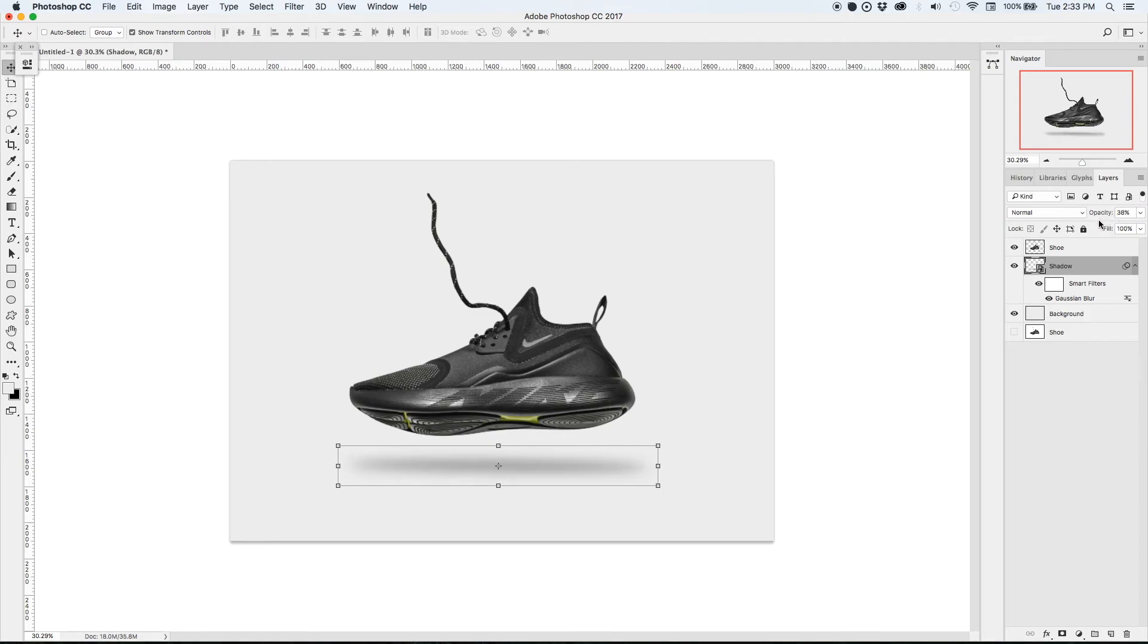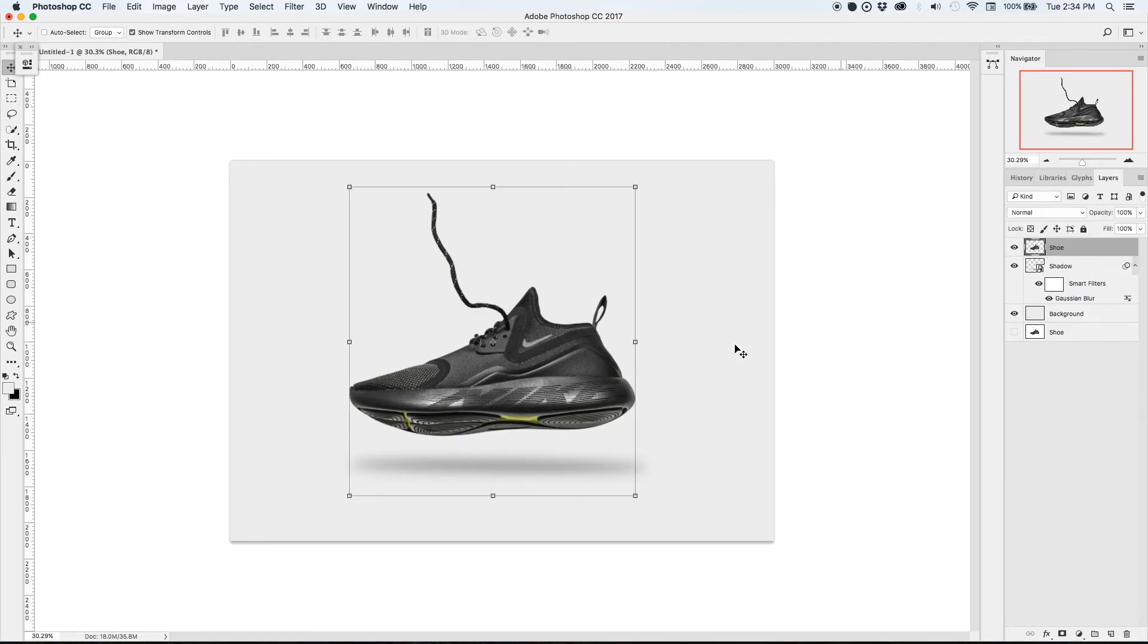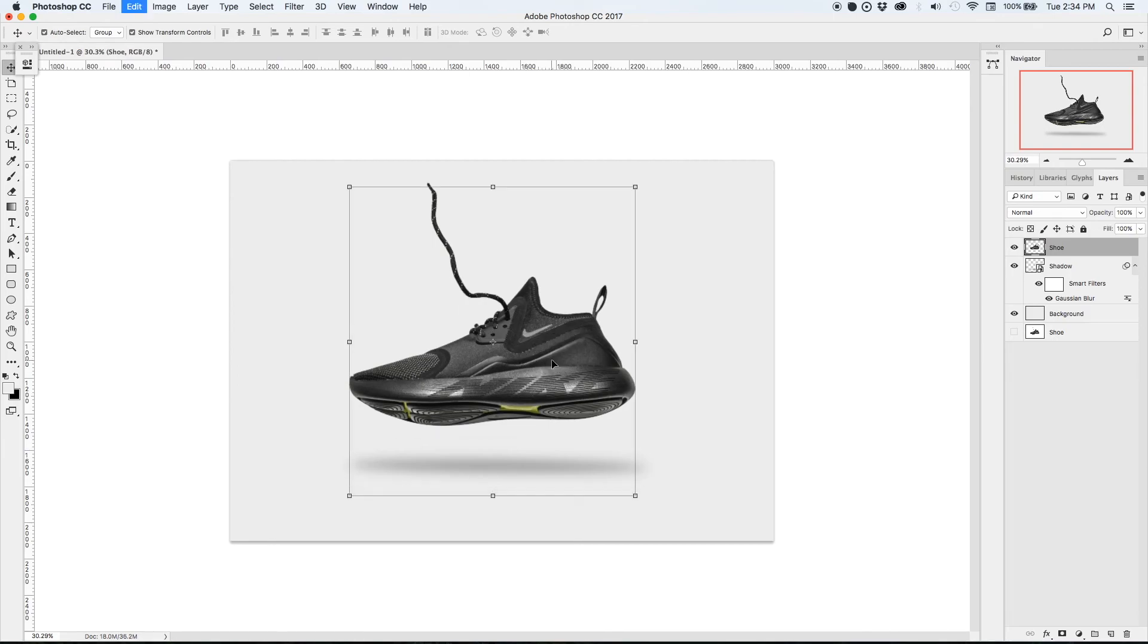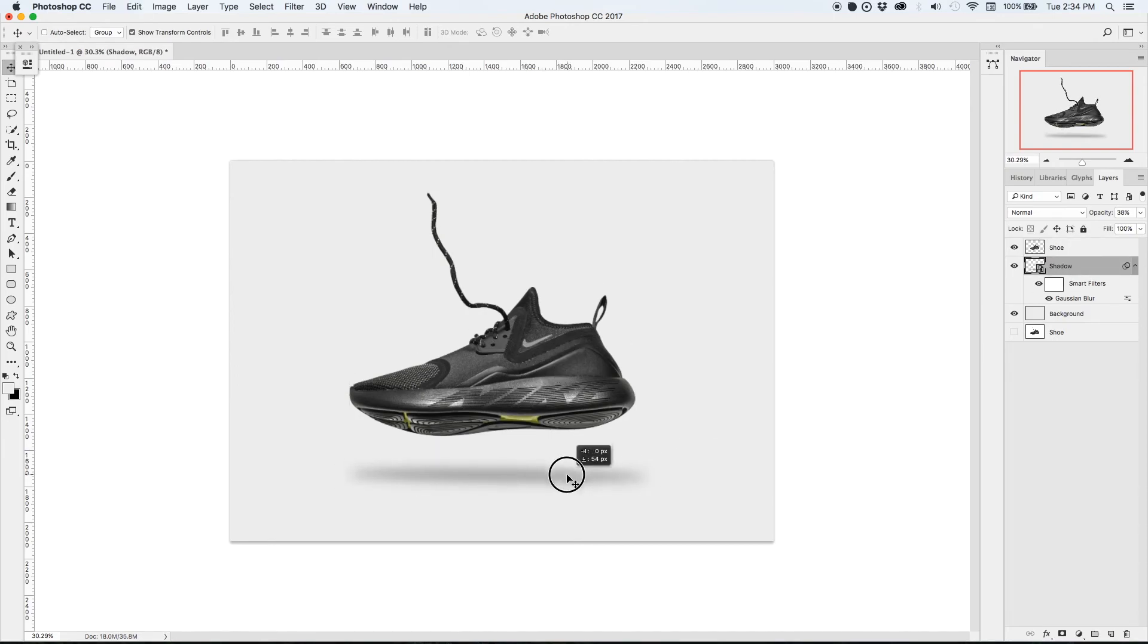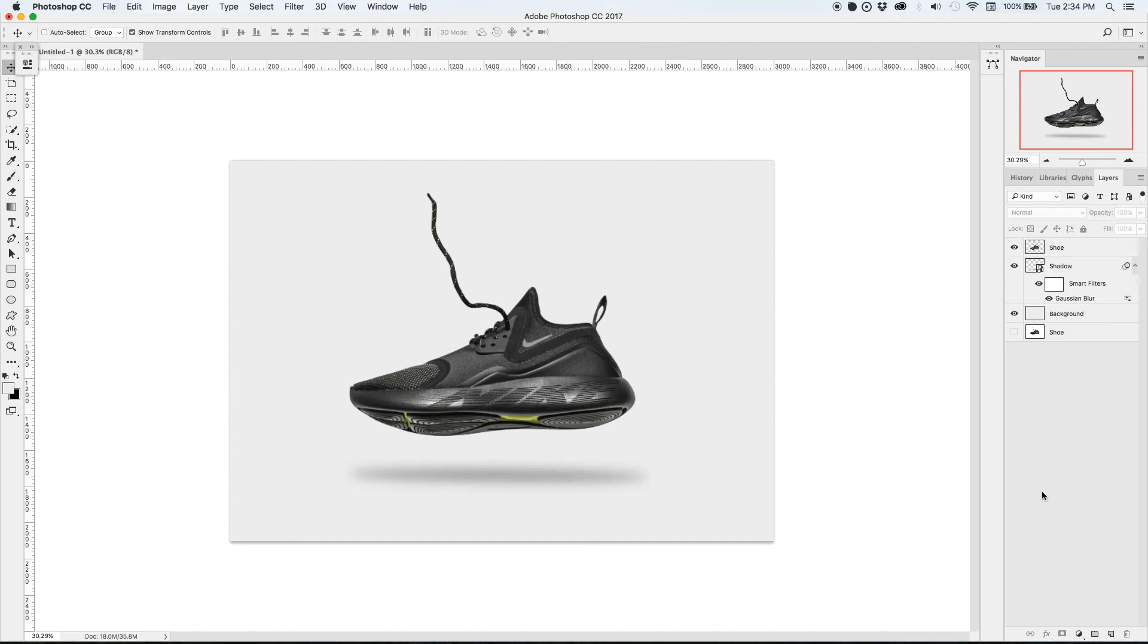I can move the shadow just a little bit farther away and then we can see that we have a very nice sort of floating shoe that adds a little bit of drama and excitement to your product images that previously were just on a white background.